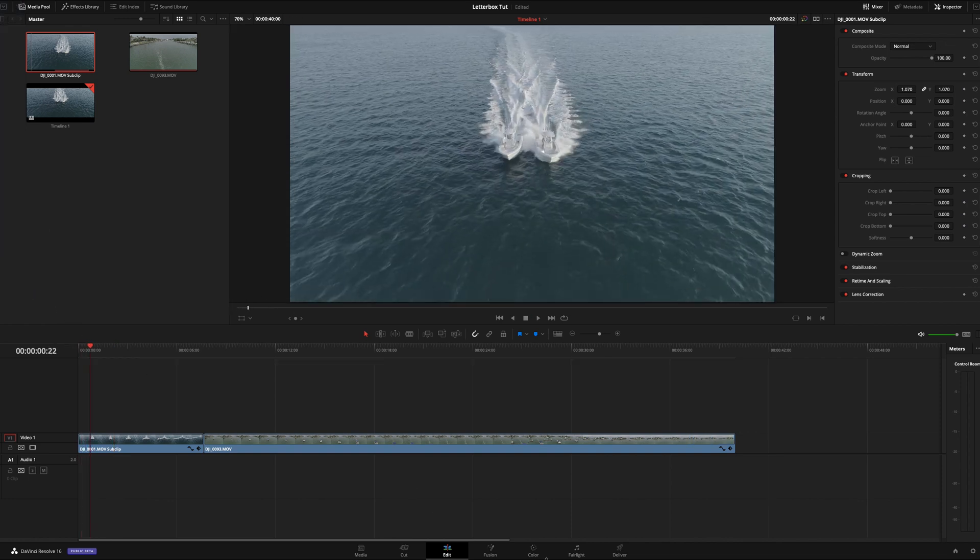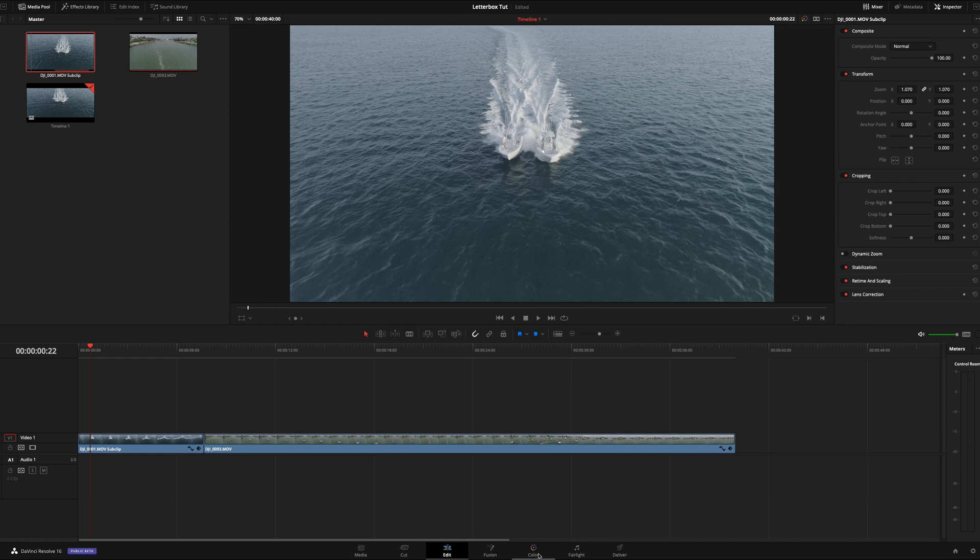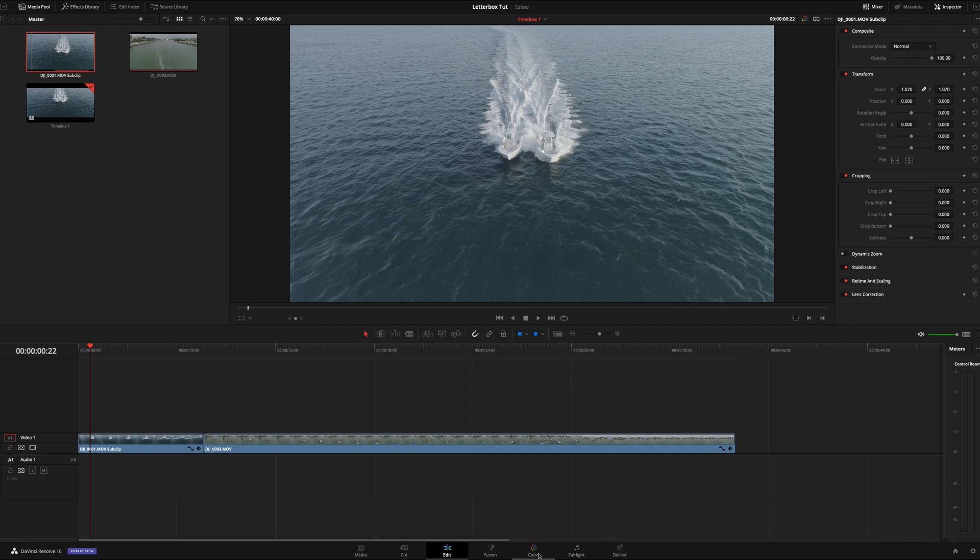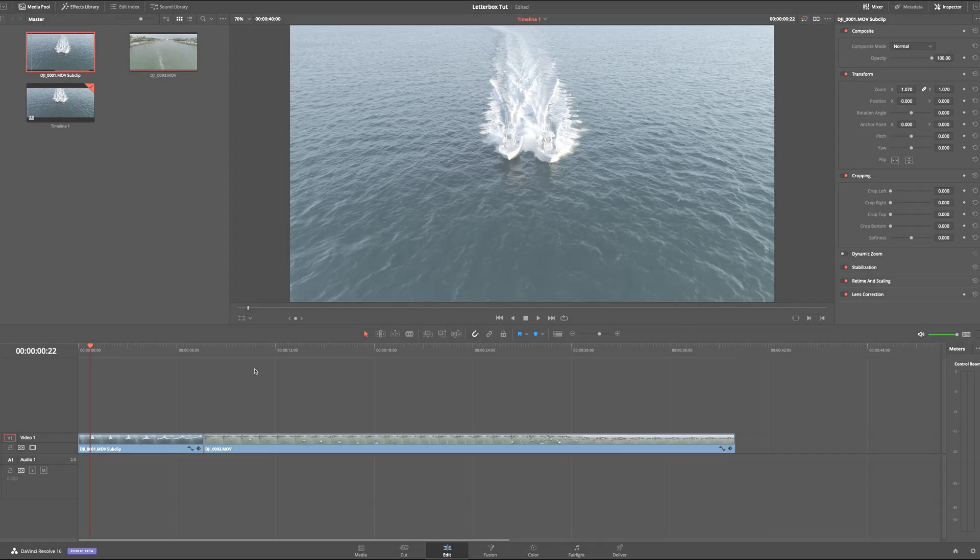So that's how you add the cinematic bars, AKA letterboxing, AKA a 2.35 aspect ratio to your project in DaVinci Resolve 16. Thank you guys so much for watching. Let me know if this was helpful to you. I know it's just a quick little tip, but I figured I needed to know how to do it. And there wasn't many options available besides the cropping factor. And I just thought that that didn't make the most sense. So anyways, leave me a comment down below. And if you don't mind hitting that subscribe button, if you do want to see more videos like this, thanks again for watching. We'll see you next time.